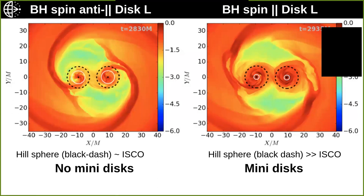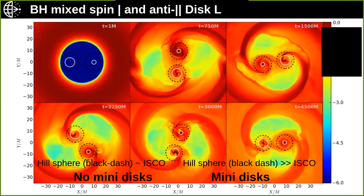These 2D slices show the black holes with the disk around them. White circles indicate the ISCO around each black hole — they have different spins and hence different ISCO extensions. Black dashed lines indicate the Hill sphere. As long as there is sufficient room between the white circle and the black circle, we see mini disks forming. When the circles become more comparable in size, no persistent mini disks are observed and the flow is more radial — in perfect agreement with our hypothesis. This holds even in asymmetric spin cases.